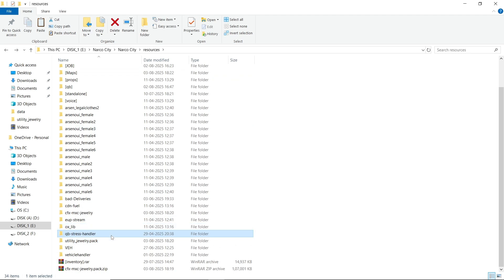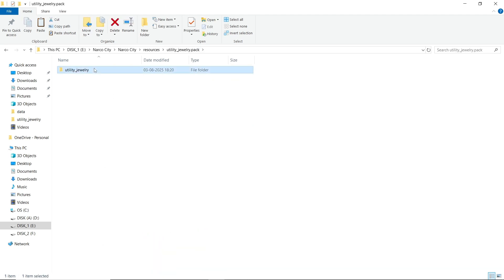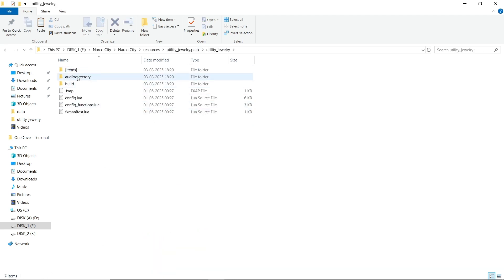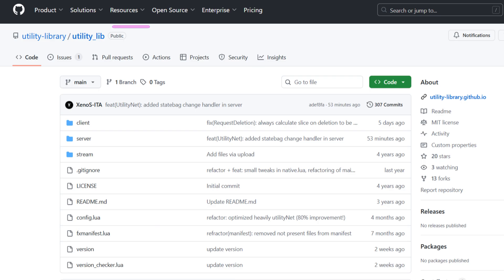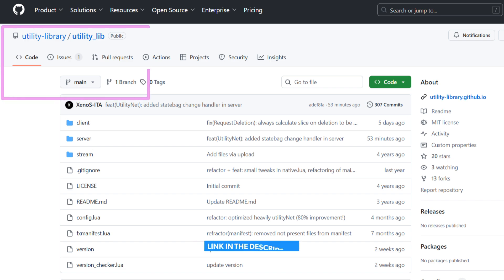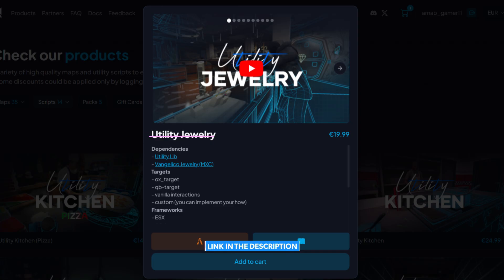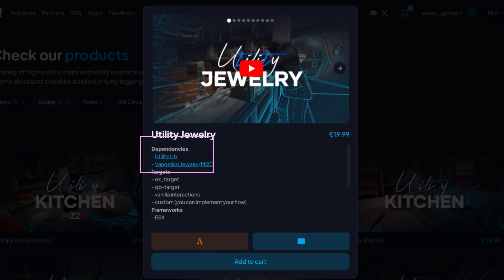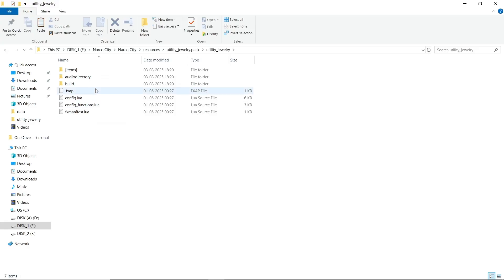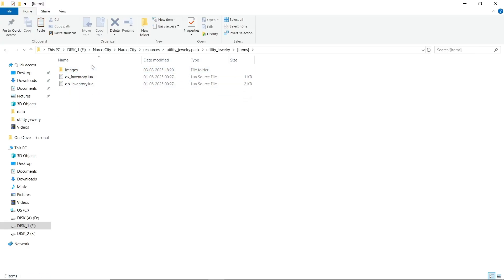After that, open the jewelry pack — it is the main script of the jewelry robbery. You also need to follow the dependencies: utility limits on GitHub (I will provide the link), and the Vangelico Jewelry Map by MXC Script, which is applicable if you don't buy the pack version of the jewelry script.